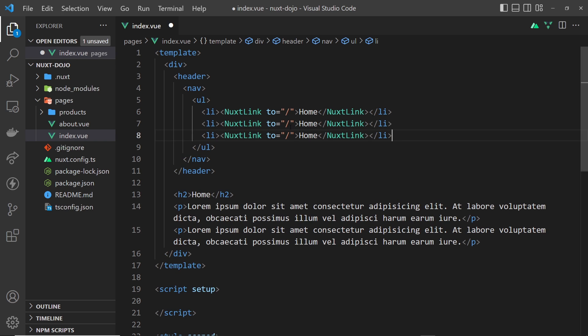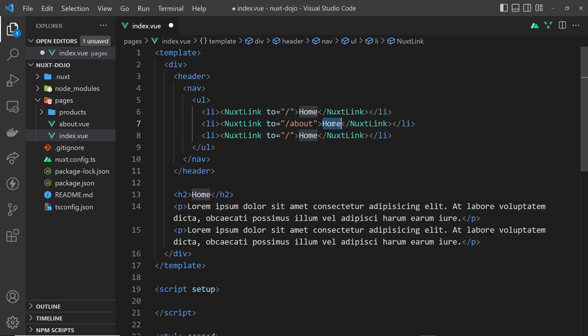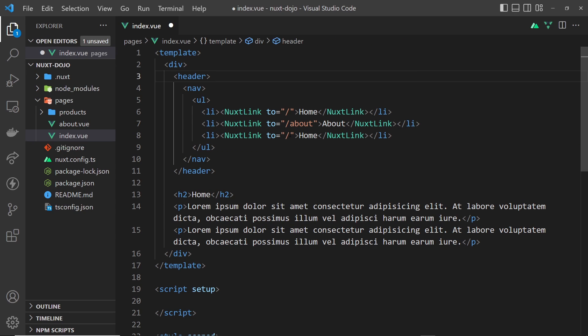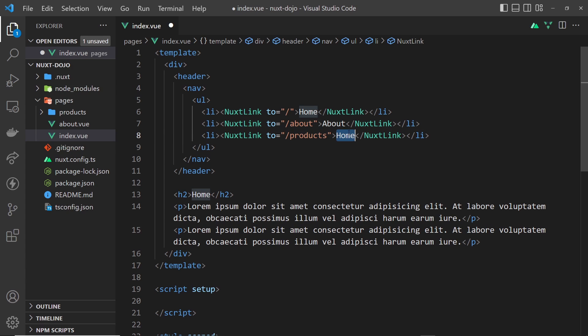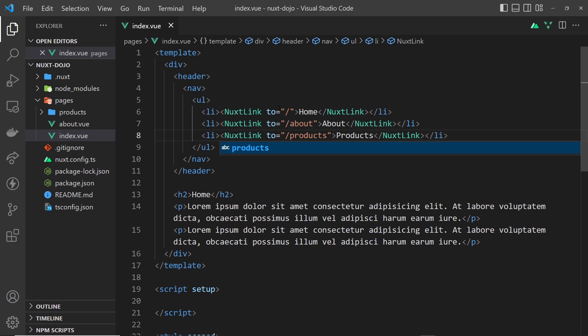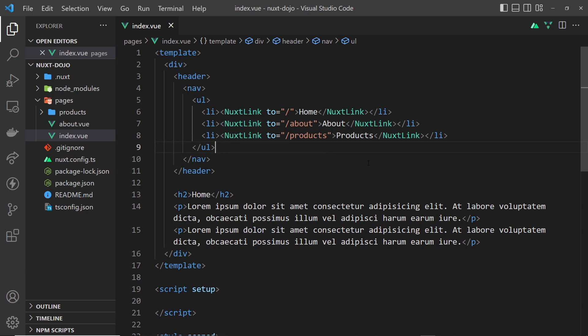Let me just duplicate this a couple of times. This one is going to be to forward slash about and we'll say 'about', and then over here we'll do 'products' and this will say 'products'.